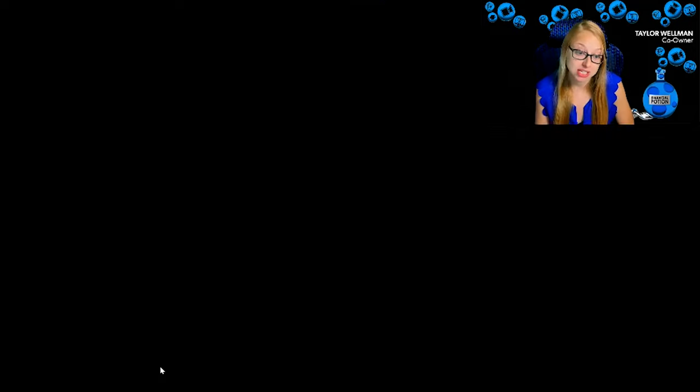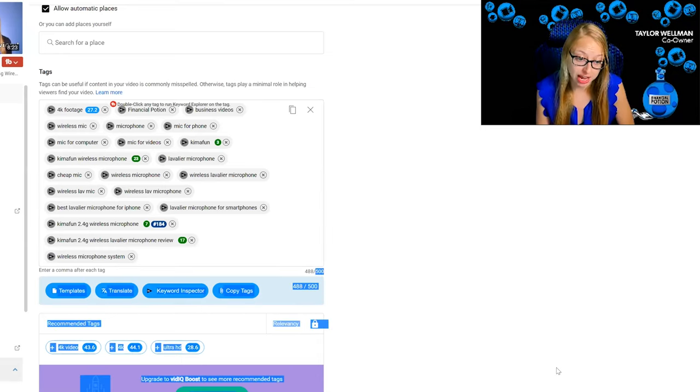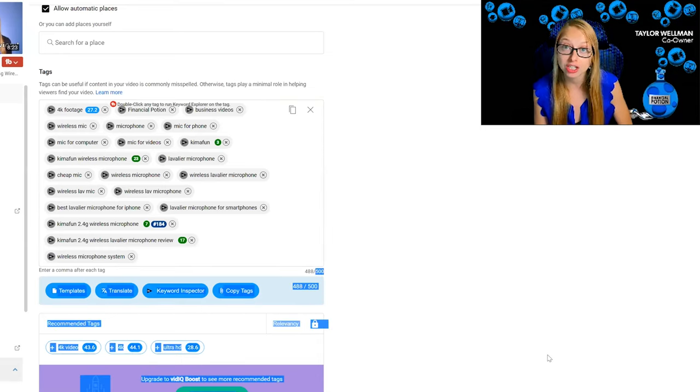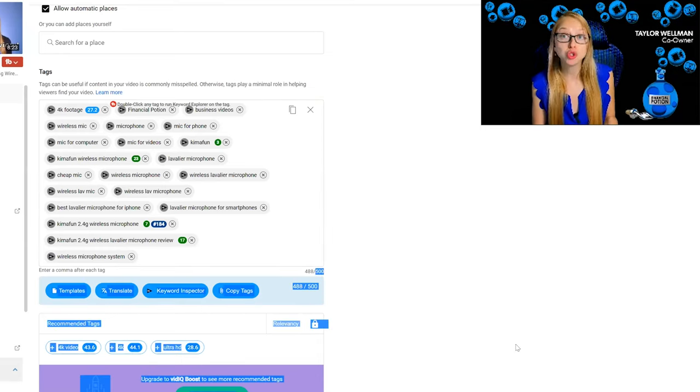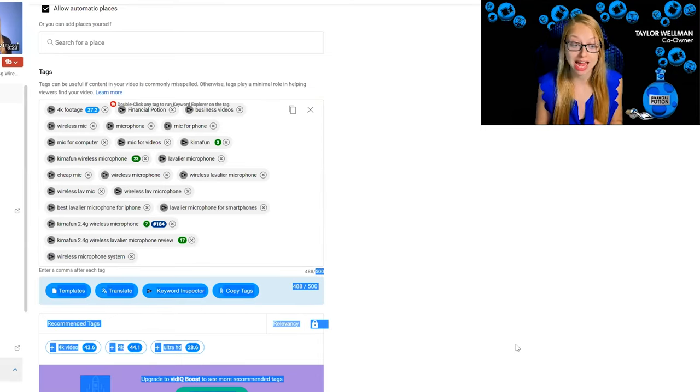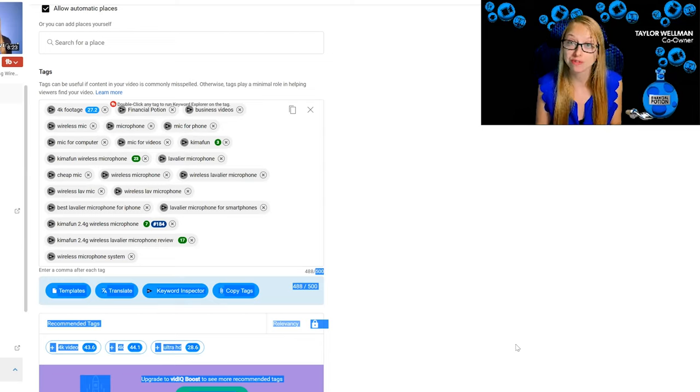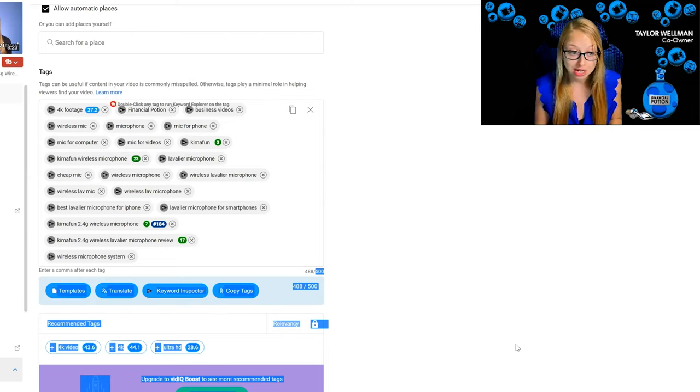This particular section, you're allowed up to 500 characters and you do want to try to get as close to 500 characters as possible.